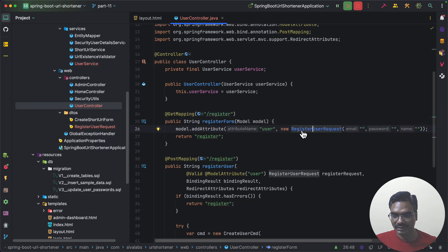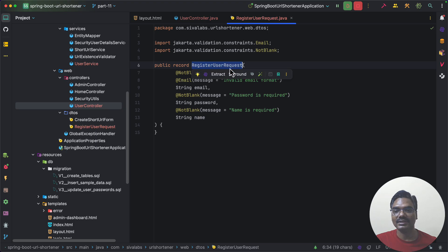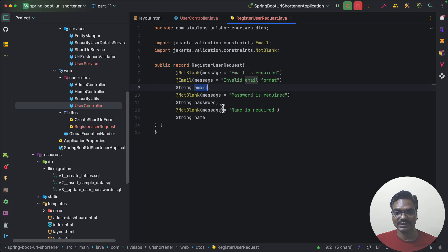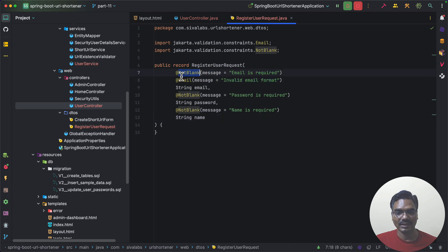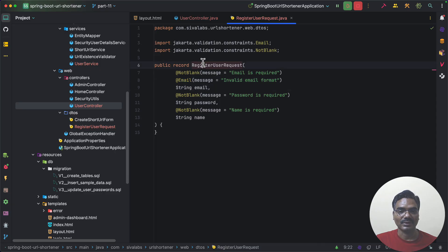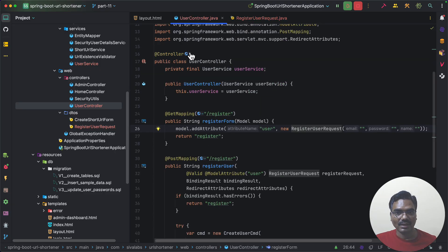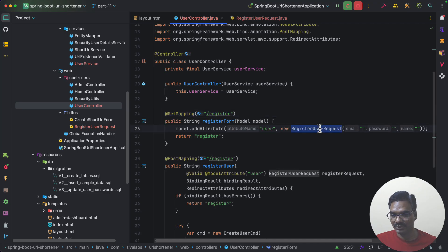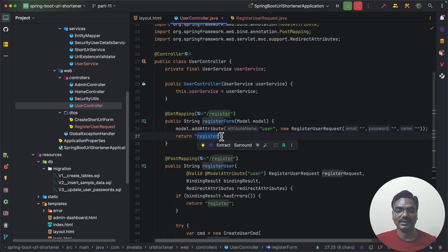I have created a new RegisterUserRequest record with the form fields for the user registration page. We have email, password, and name. I have used Jakarta validation annotations: @NotBlank and @Email for email validation, and all fields are mandatory with email requiring a valid email address. When the request comes to the register page, we put this as a model attribute under the name 'user' and render the register HTML template.